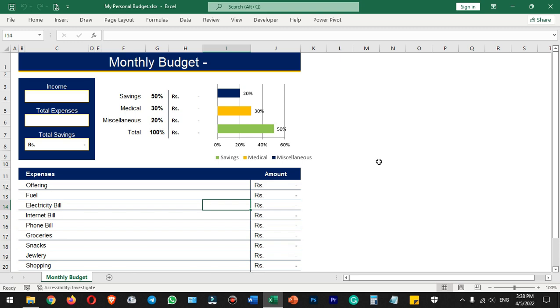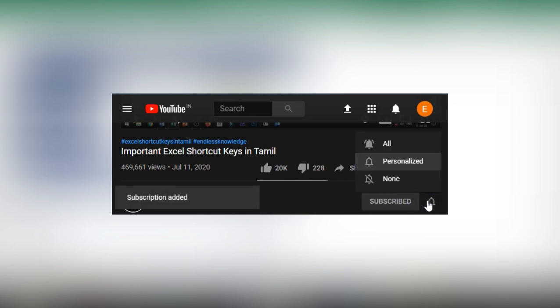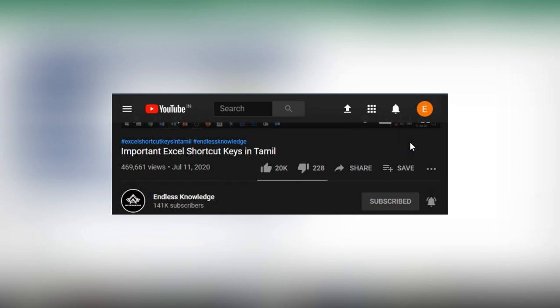Hello everyone, welcome to Endless Knowledge. In this video, we will talk about saving an Excel file as a template for future use. Please like and share this video. If you are watching this channel, subscribe and click the bell icon for all notifications.